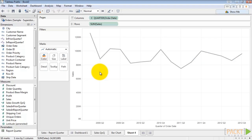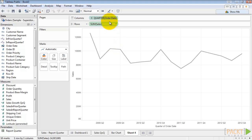It certainly conveys the information we want to display. But let's add a little flare by using some large circles as data points connected by these lines. Let's control-click to drag another copy of sales next to itself.